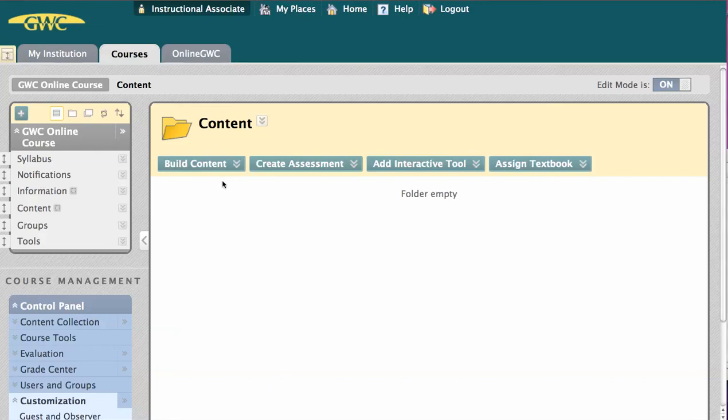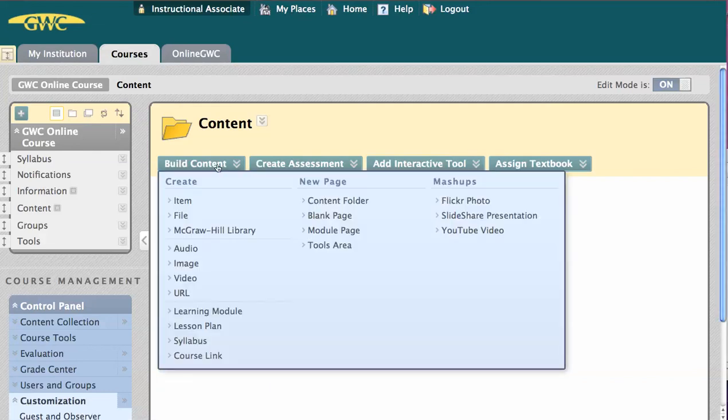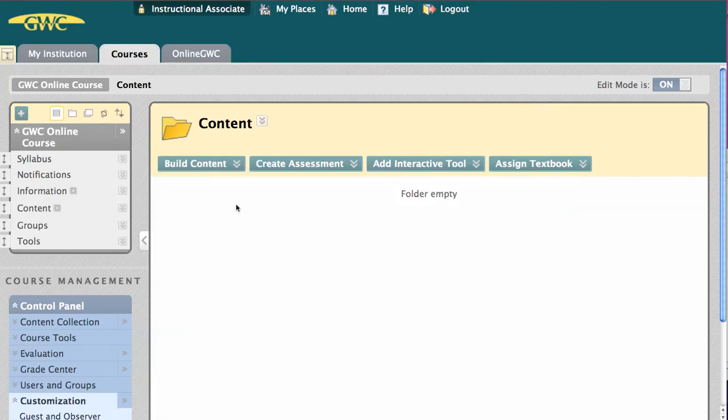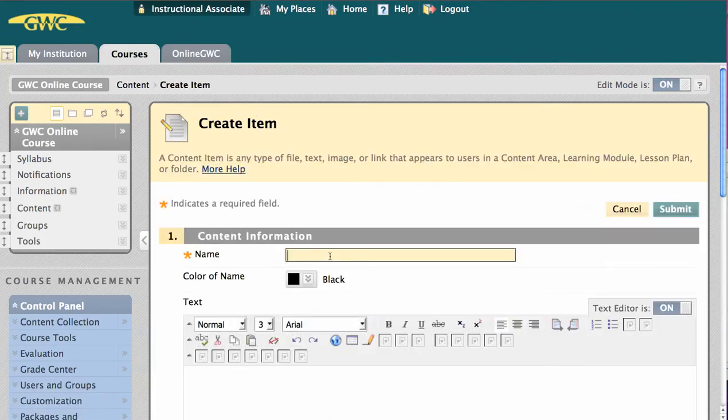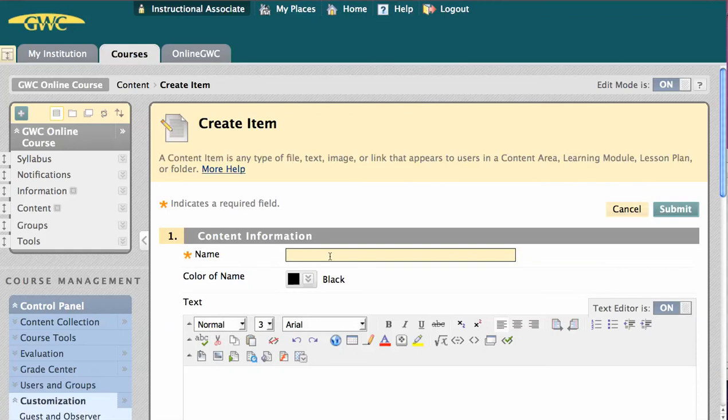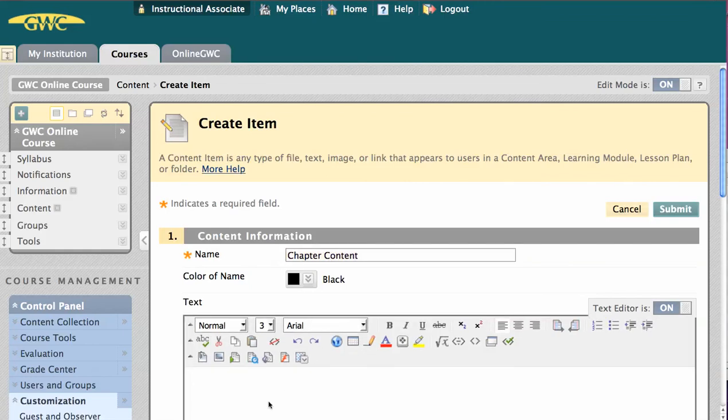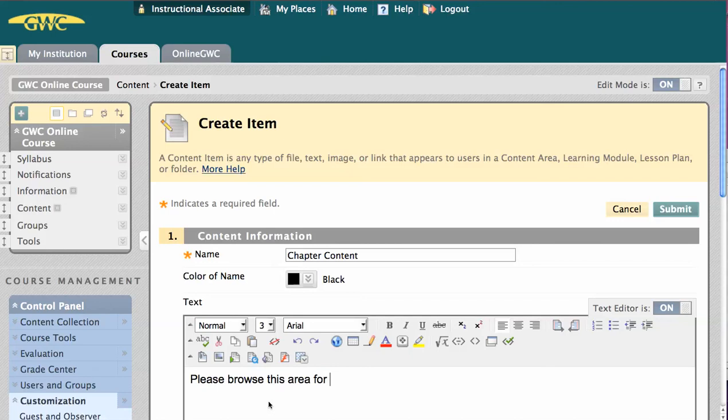We're going to start here just by building content. I'm just going to add an item, title it Chapter Content, write Please browse this area for Chapter Content, and hit Submit.